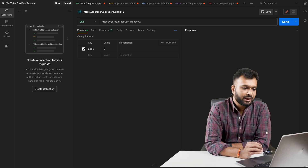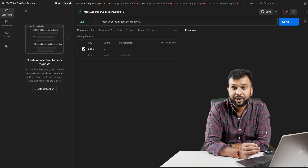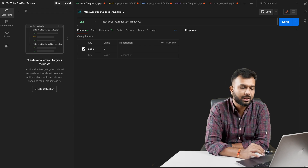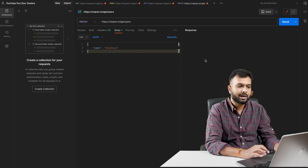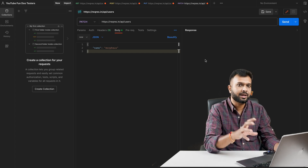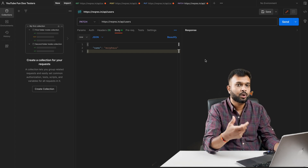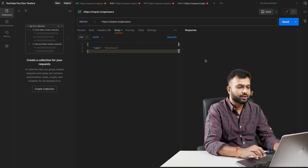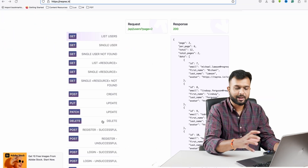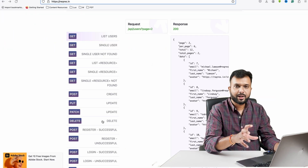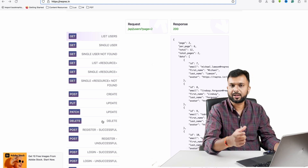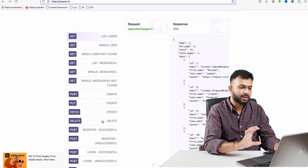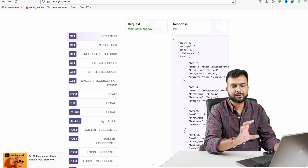In previous sessions we executed multiple APIs like GET, POST, PUT, PATCH, and DELETE but we haven't saved them. For example, if I close this and click 'Don't Save', that request is gone. Next time I want to use the DELETE request again, I need to go back to the website and copy all the data related to that HTTP method.